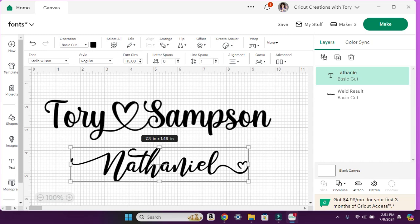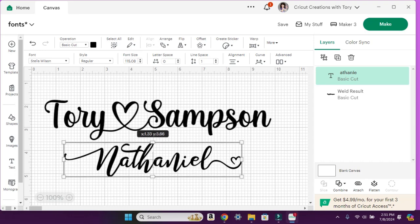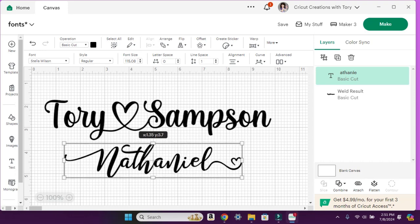I just wanted to jump on really quick and show you guys that. I hope you enjoy this video. If you don't already subscribe, make sure to hit the subscribe button on your way out. If you liked this video, make sure to give me a thumbs up. See you guys in the next one — bye!